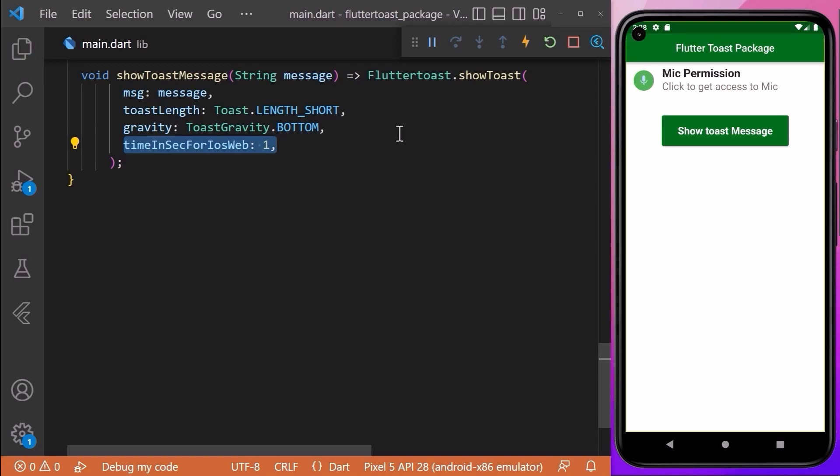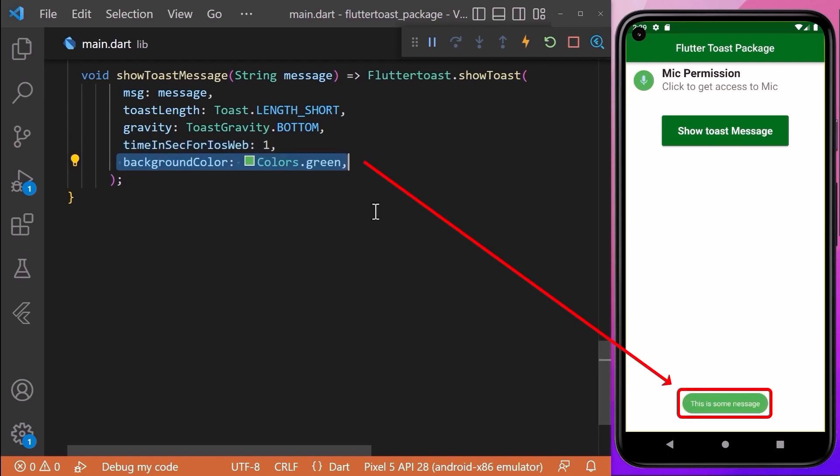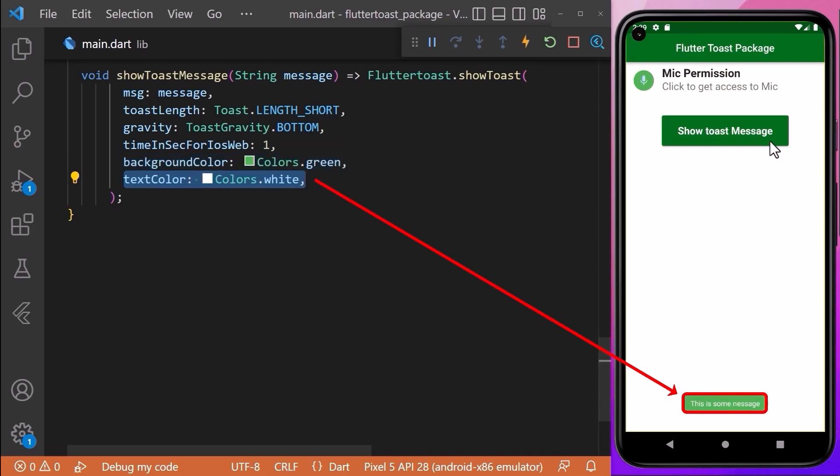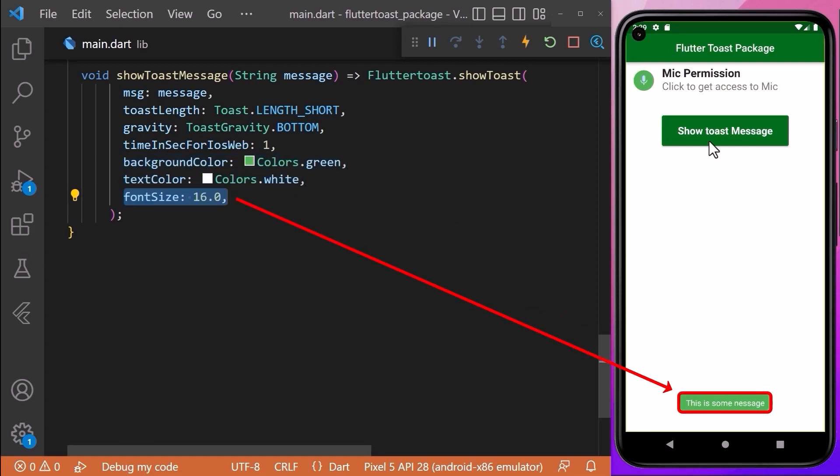We can customize the background color of the toast message using the backgroundColor property. We can also specify the color of the text inside the toast message and give it a custom font size according to our requirements.